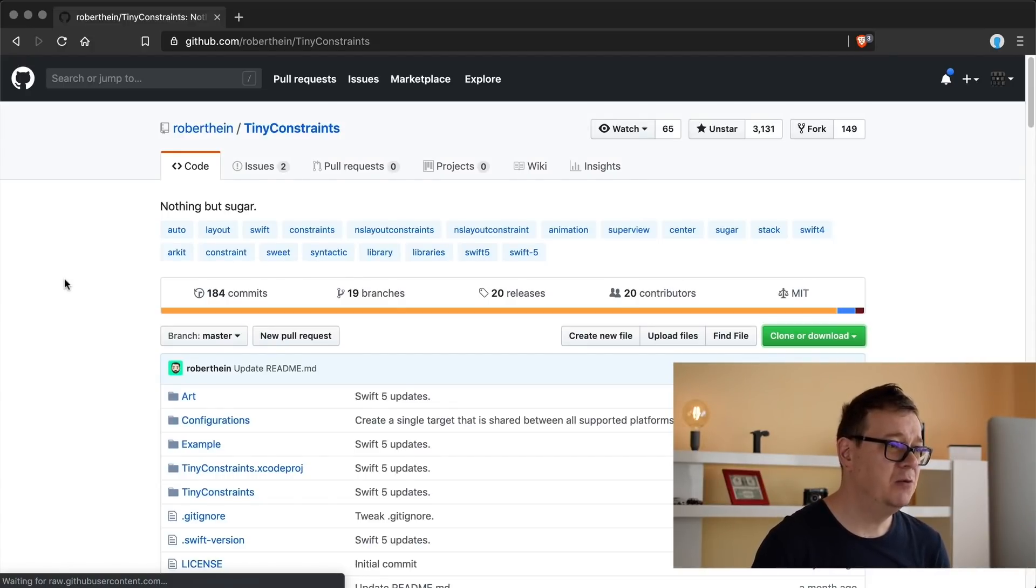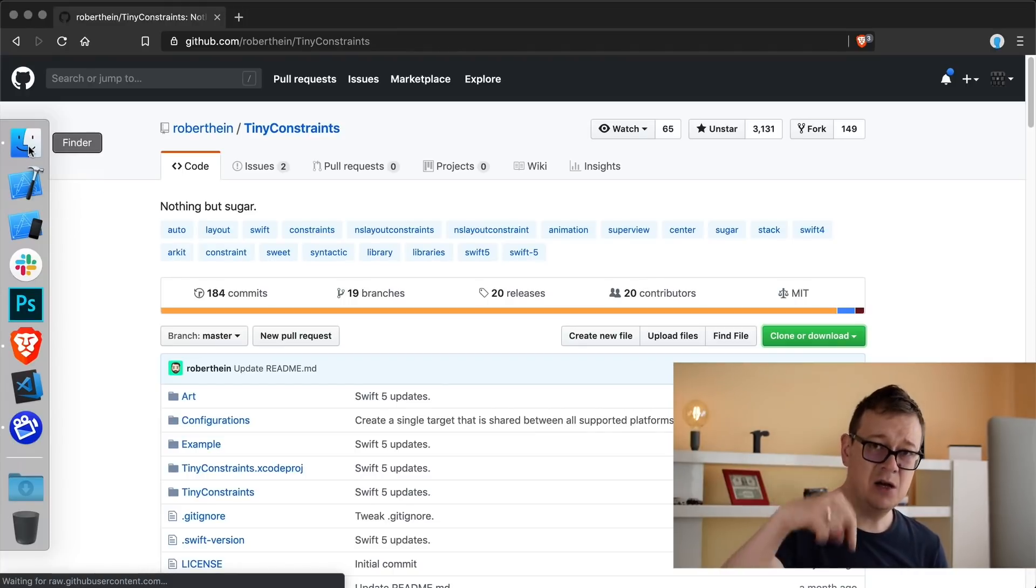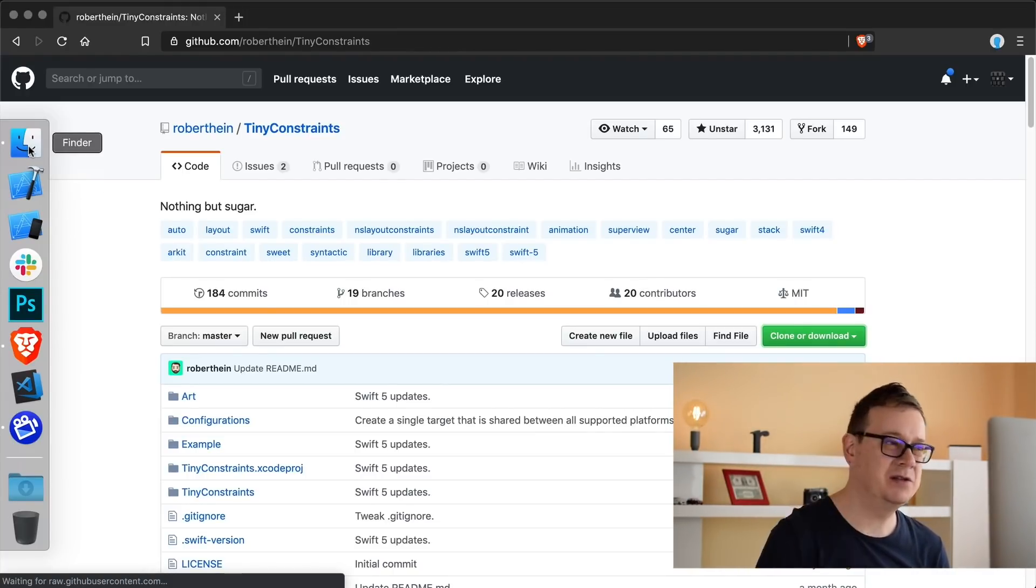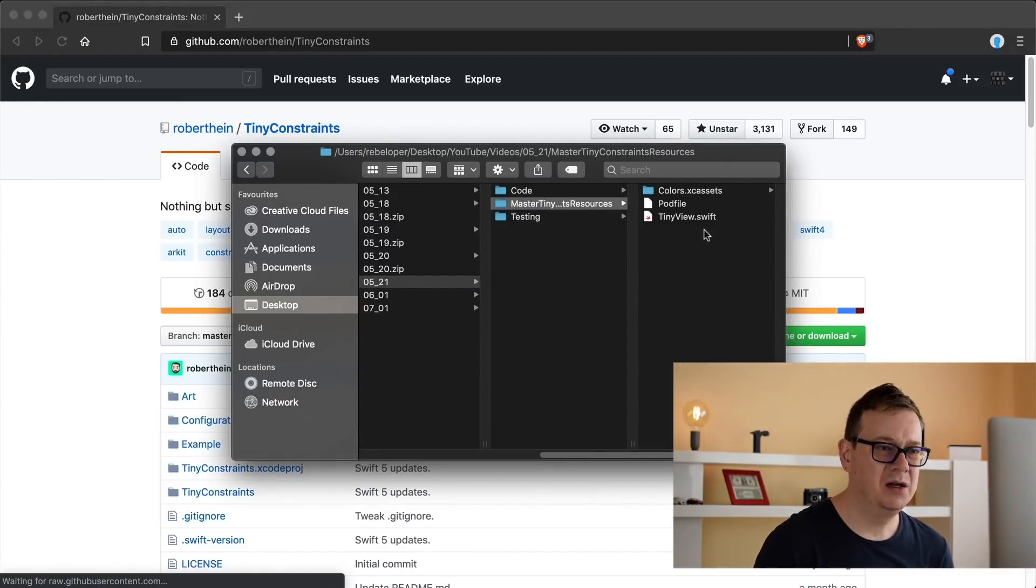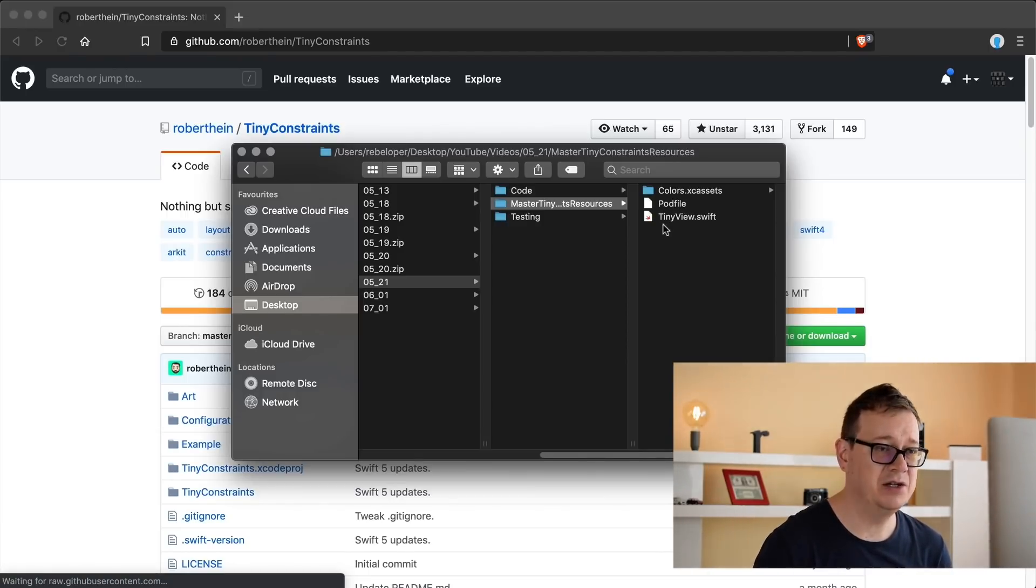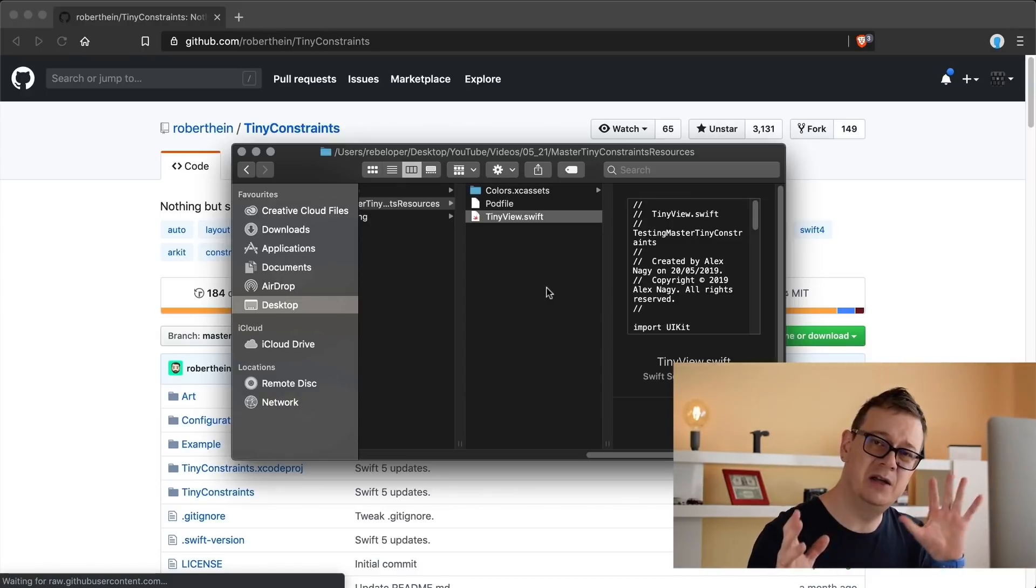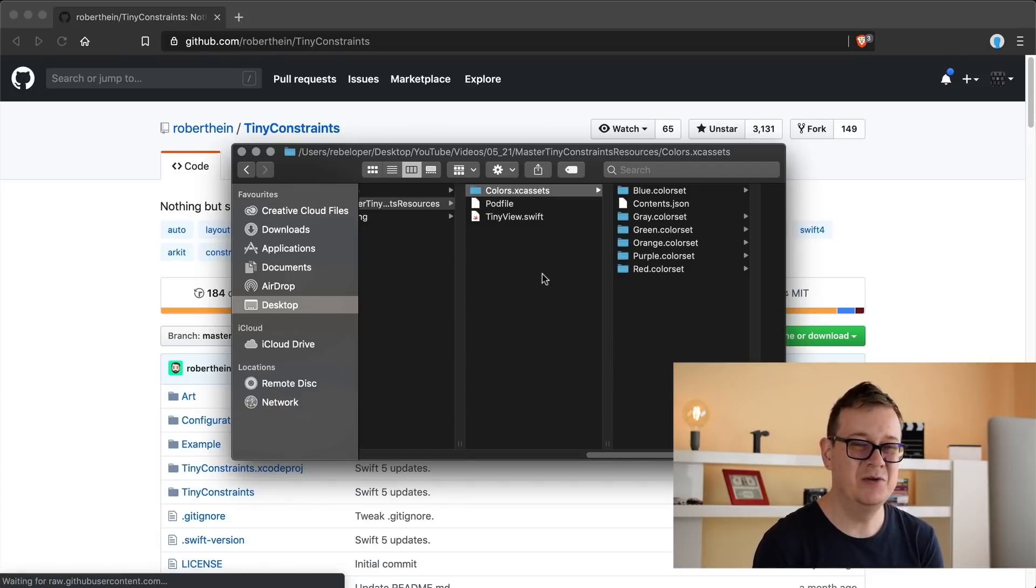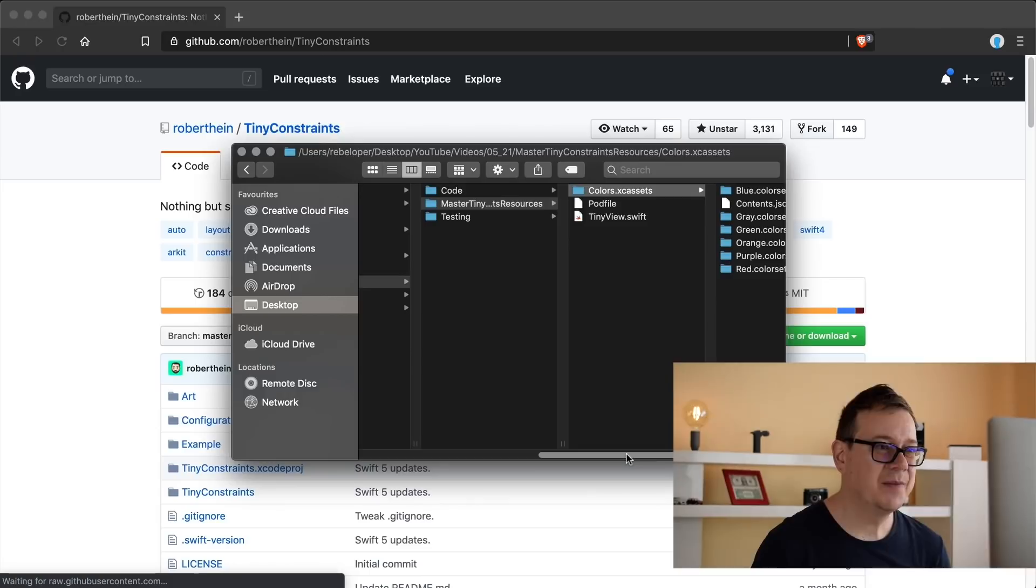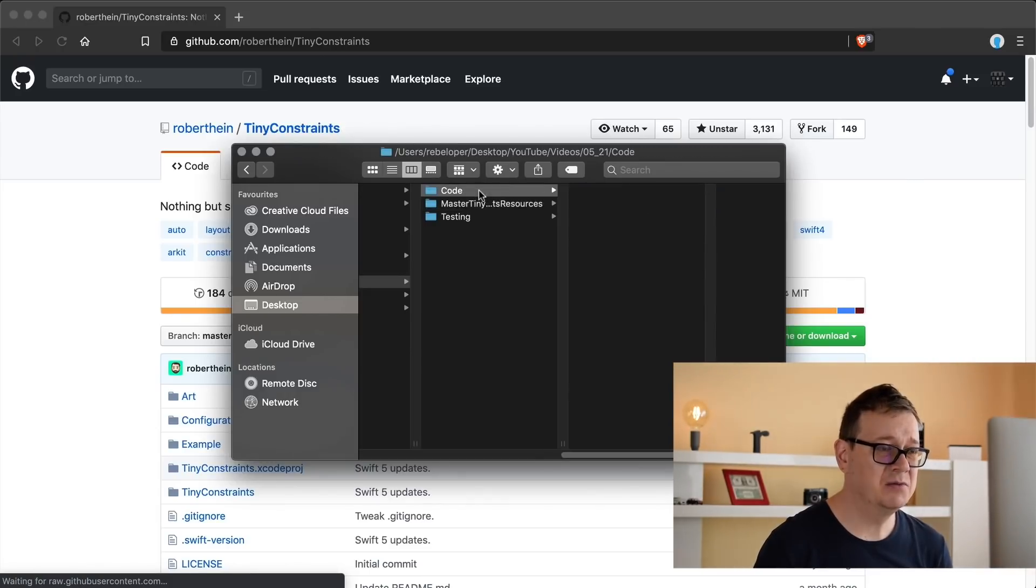So what you need to do is first of all click the link down below to get the resources. There will be some resources, nothing much. We're going to have the pod file of course if you're interested in that, we're going to create that in just a moment. A tiny view that we're going to constrain and some colors so we can get those lovely views some colors to it. So let's jump right into it and start from scratch.